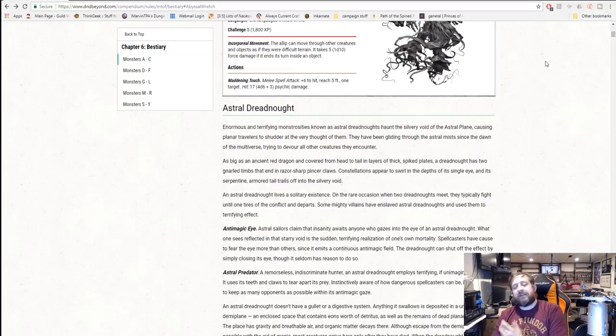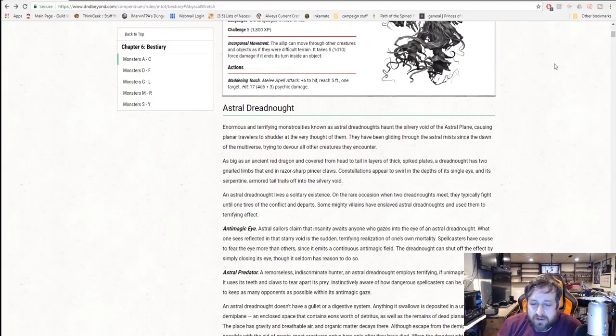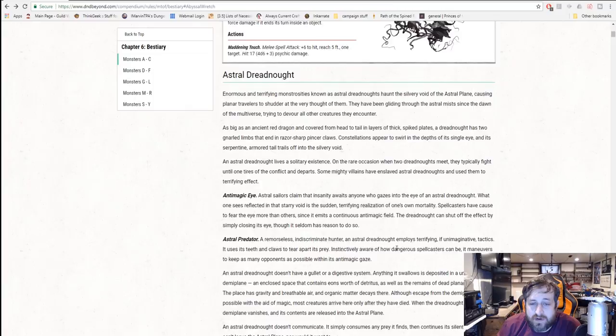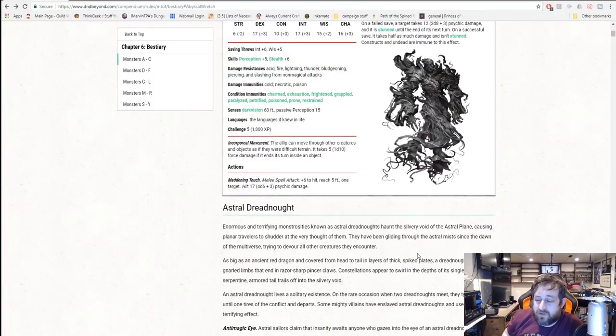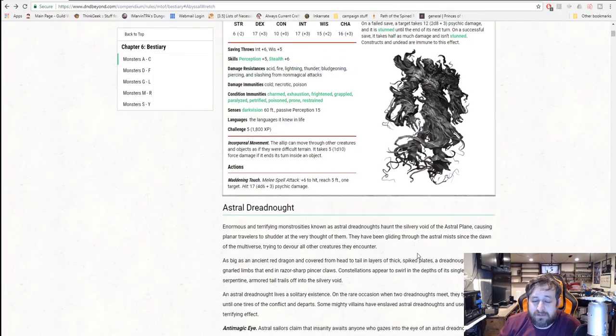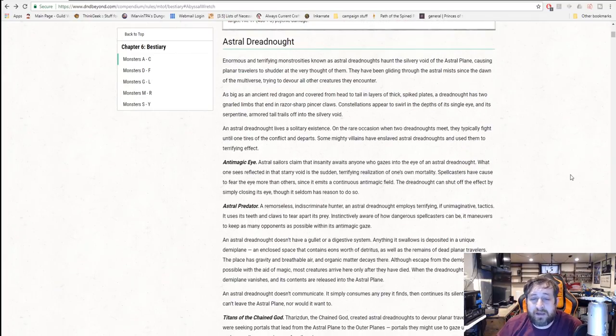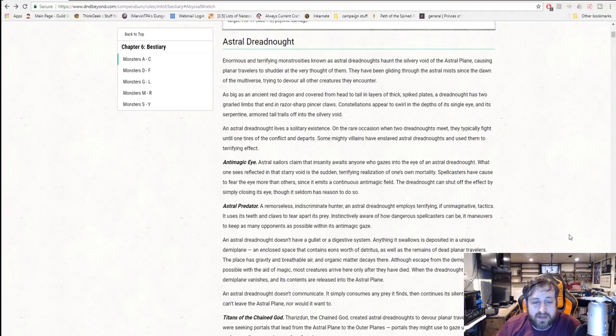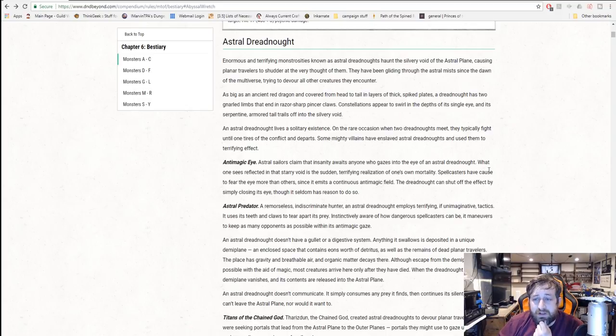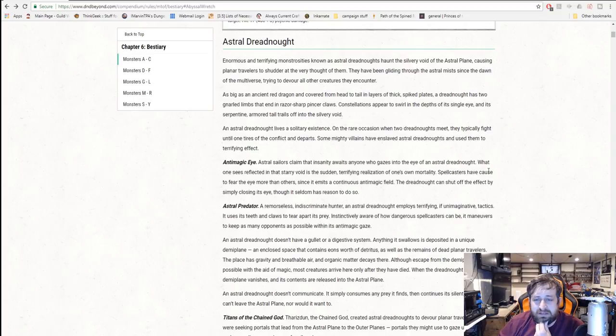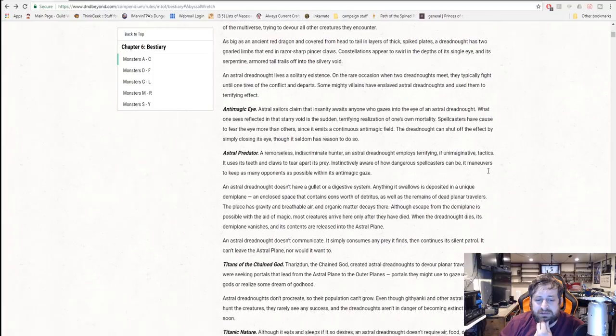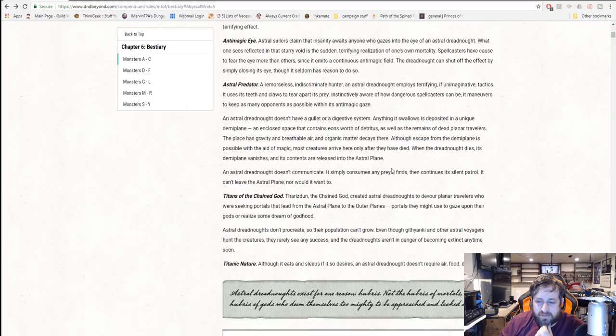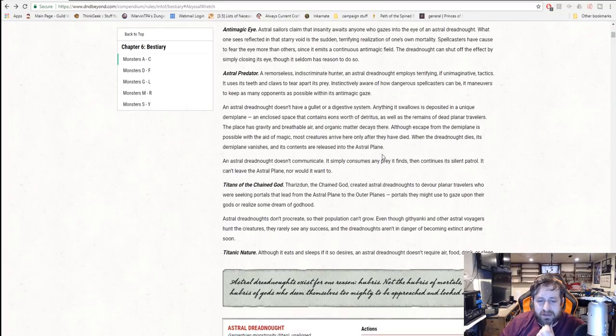The Astral Dreadnought. This is a fairly popular monster, it's been around for a long time. Some of you may recognize its appearance. It's pretty nasty looking, it's a CR21. A large majority of people's games will never get into a situation where they'll be able to encounter one of these and survive. But if you're playing a high level campaign or just doing a one-shot that's high level, this may be something for you. These are basically terrifying creatures that haunt the astral plane. They've been gliding through the astral mist since the dawn of time of the multiverse. Tharizdun the Chained God created Astral Dreadnoughts to devour planar travelers seeking portals that lead from the astral plane to the outer planes.